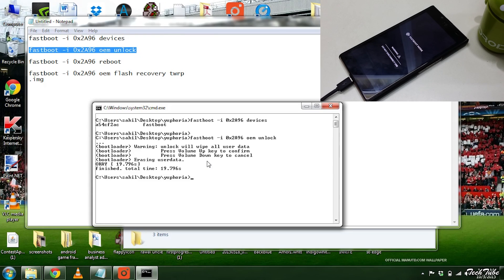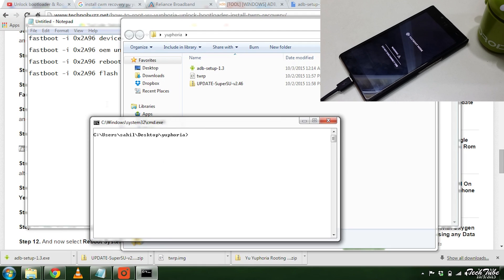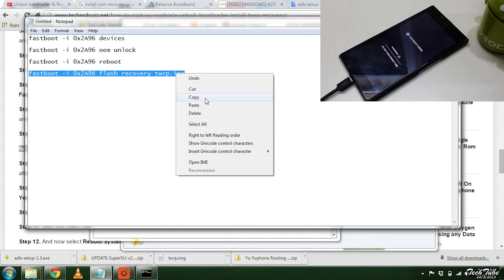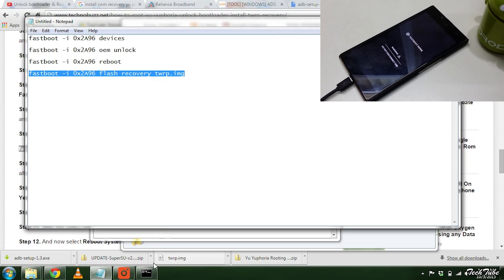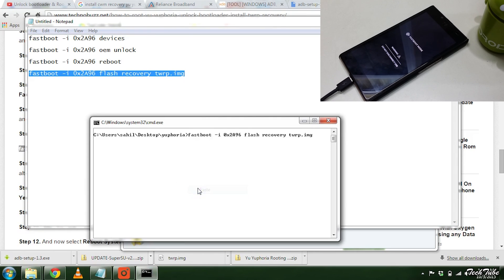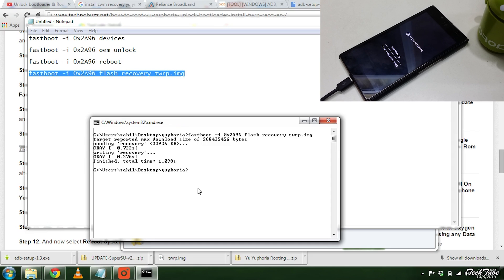Now copy the third command to flash TWRP recovery, and then the fourth command to reboot.